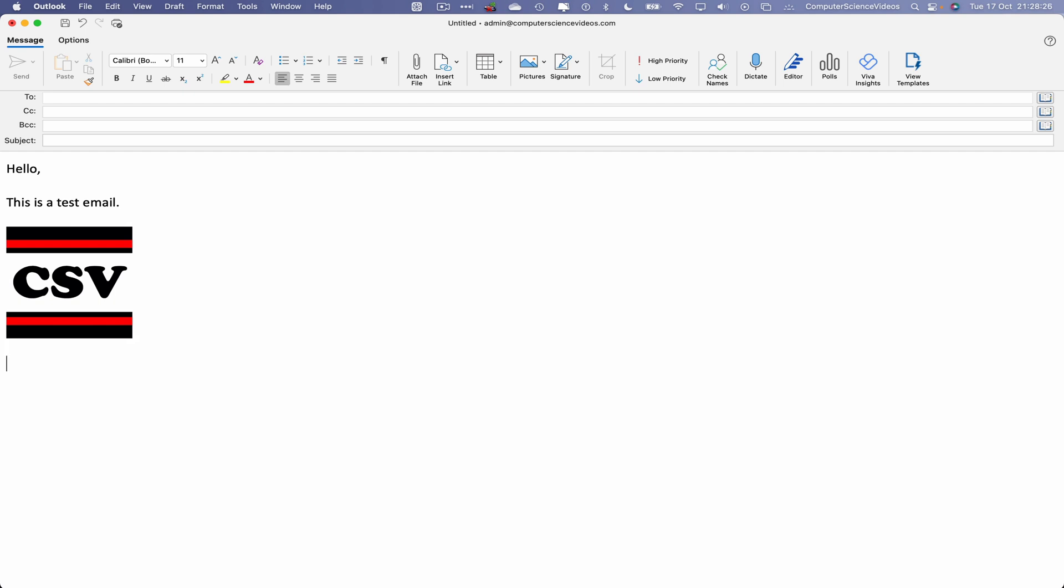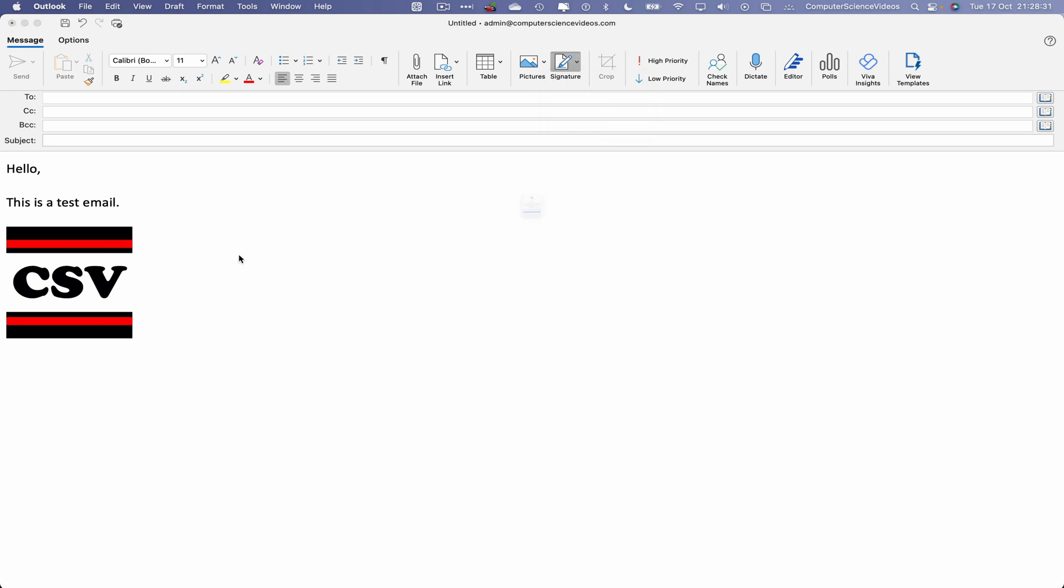Go to our new line, let's now insert a signature if we wish to, admin update.